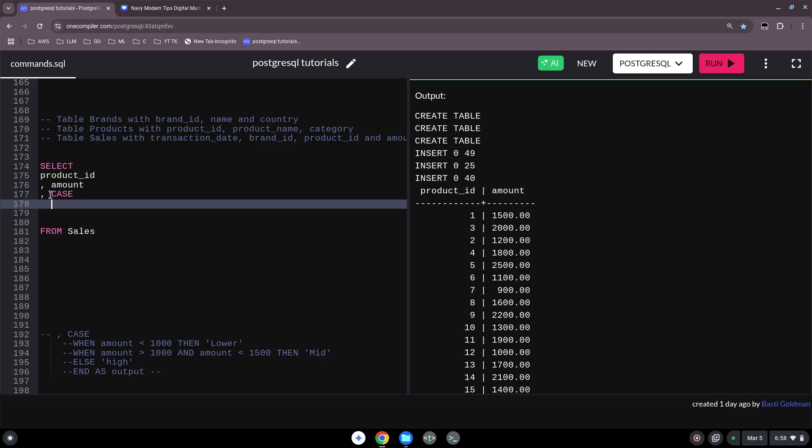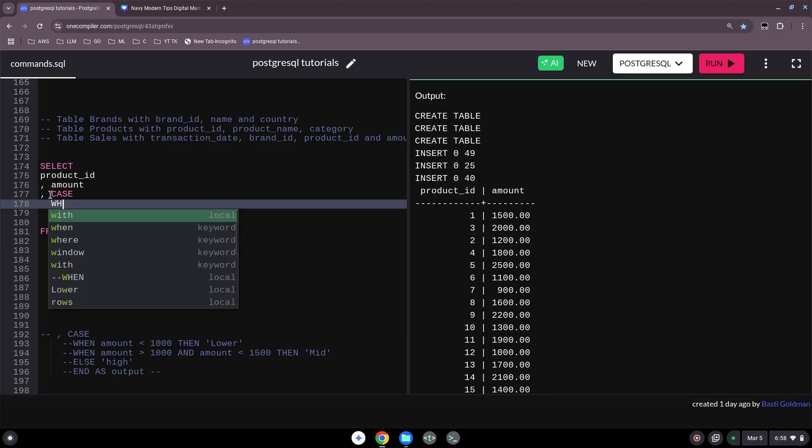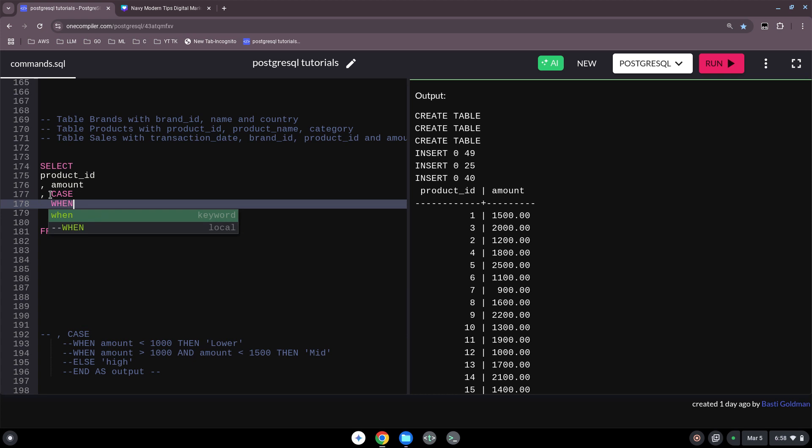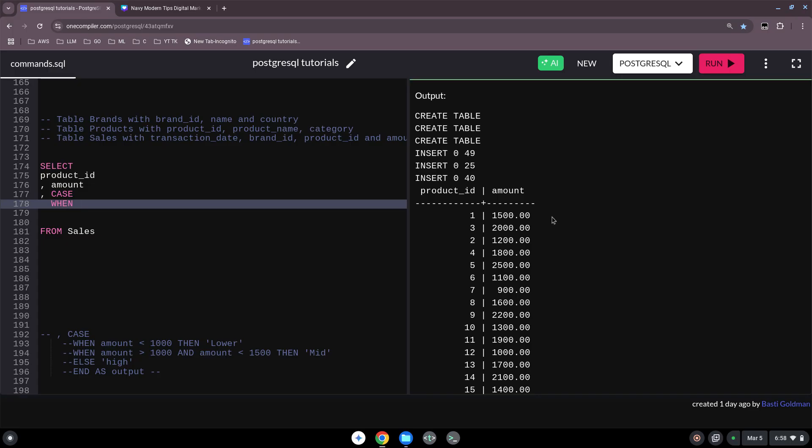Usually we open it with CASE. Then we go into the next one and we have to say, okay, when this happens, or when this amount is there, or when this string is there, then make this out of it. So in the end, what we want to create is that we have here behind the amount the second or third column which shows us, okay, if now 1500 is a high volume or low volume, this is what we do.